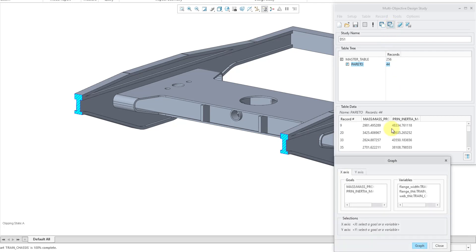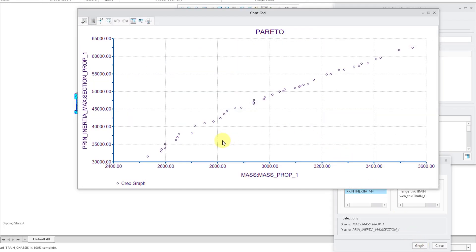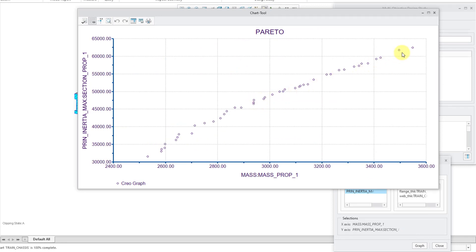And so, now it filtered down those 256 experiments down to 44. Once again, we can graph it. And we'll graph mass on the X, click on the Y tab and we'll graph inertia there. And then hit the graph button. So, here you see for the various different data points, pretty much everywhere we're getting the maximum inertia for the minimum mass.